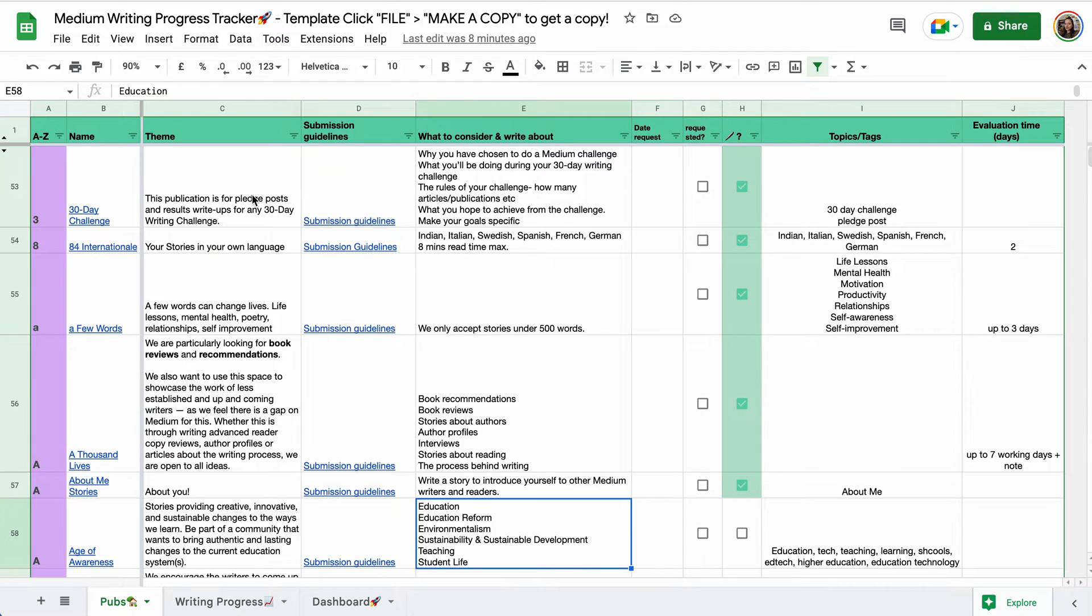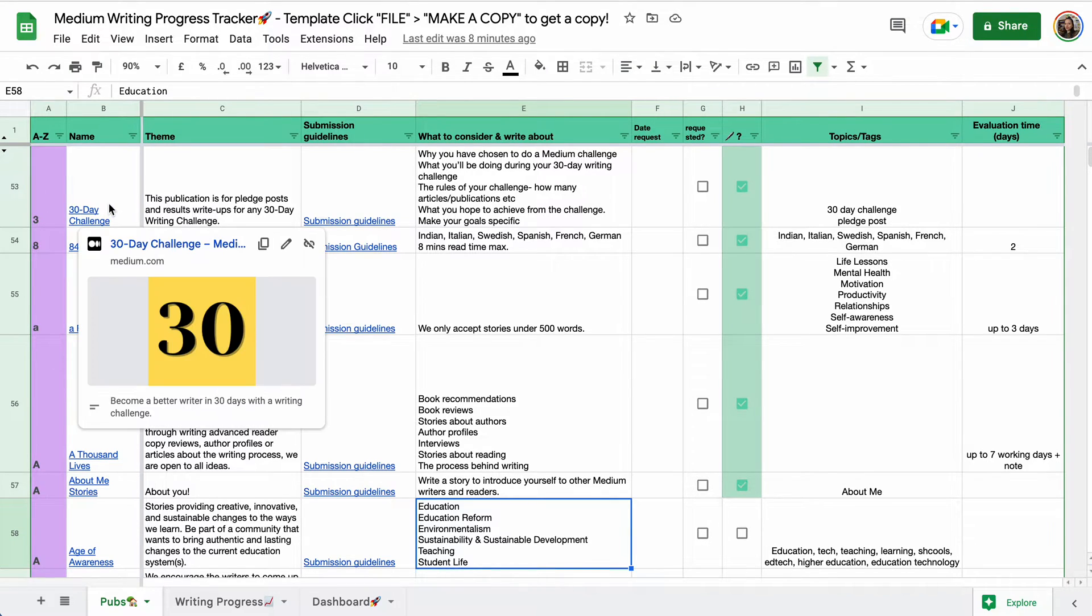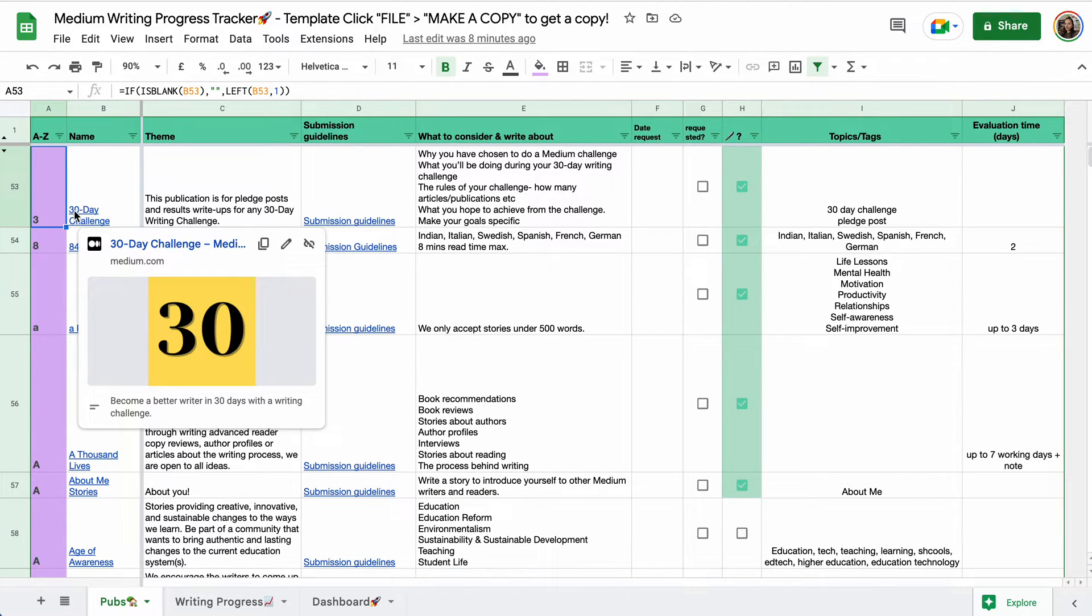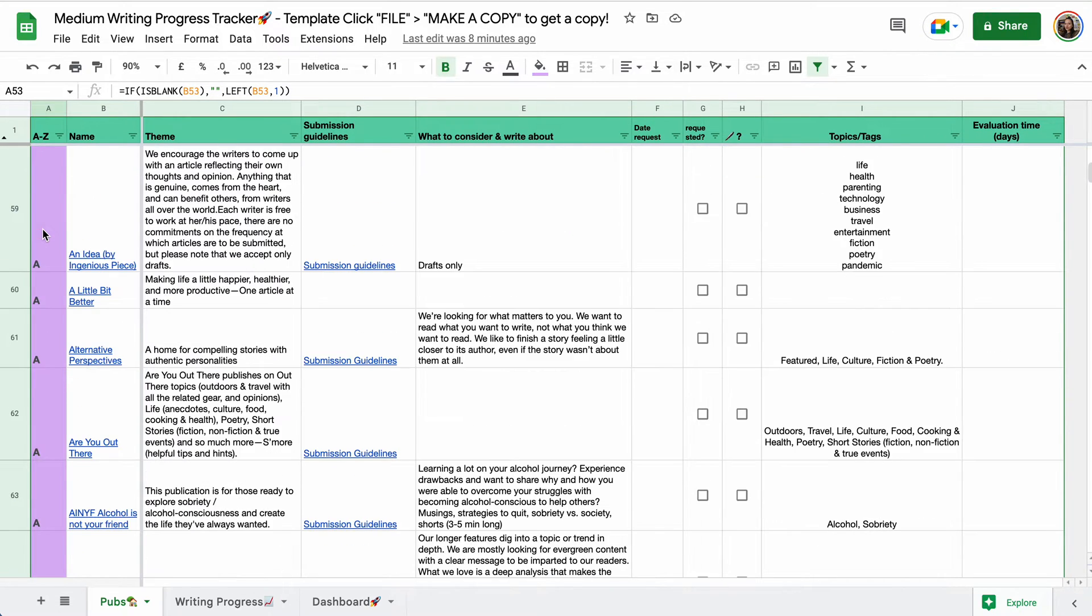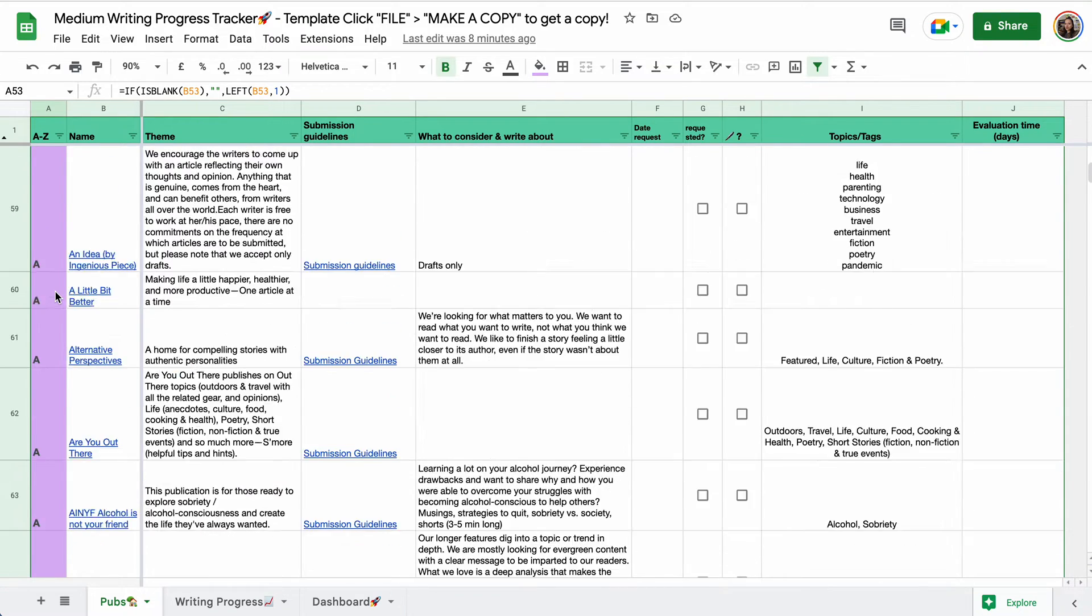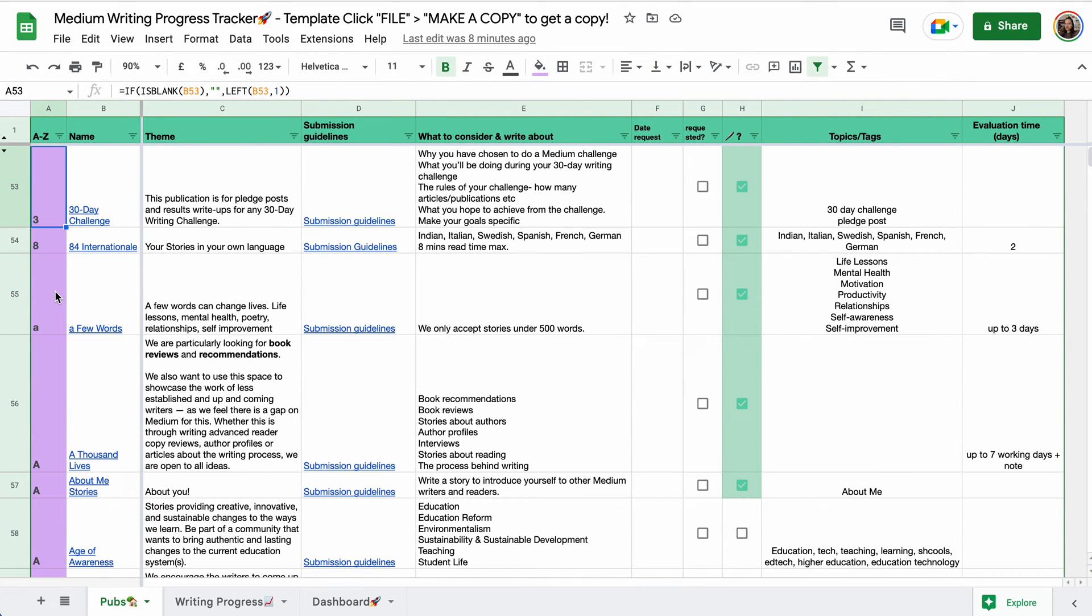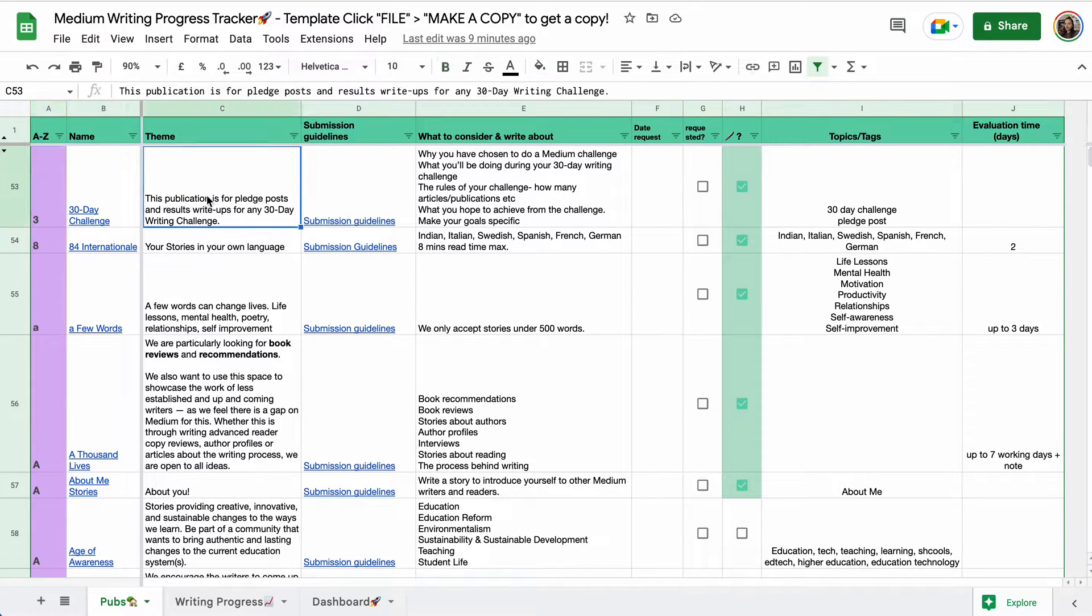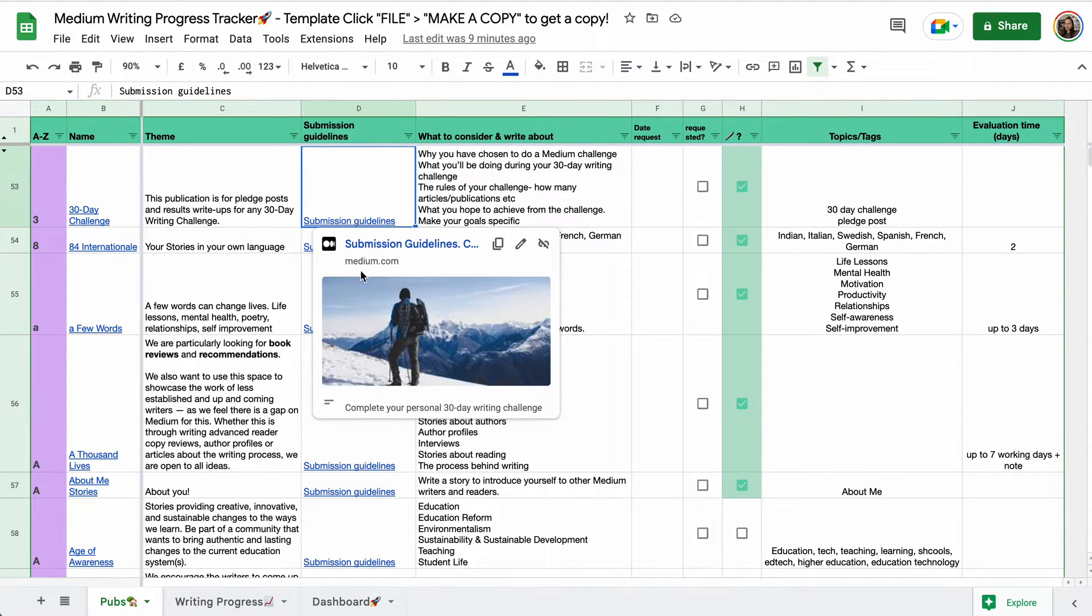So we have the name of the publication with a URL. This is extracted from the string automatically, you don't need to do anything, but I reckon this makes it easier to find a publication and information about it if you want to decide to which publication you want to submit a piece. Theme.